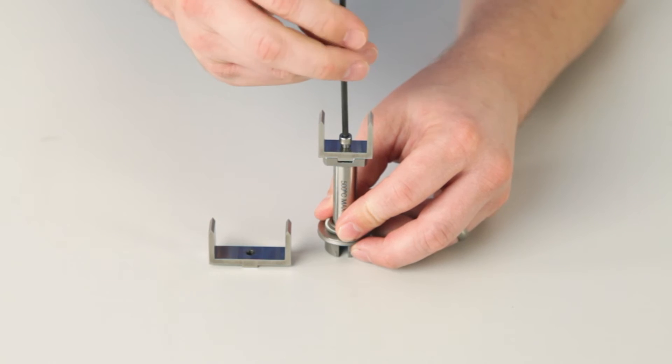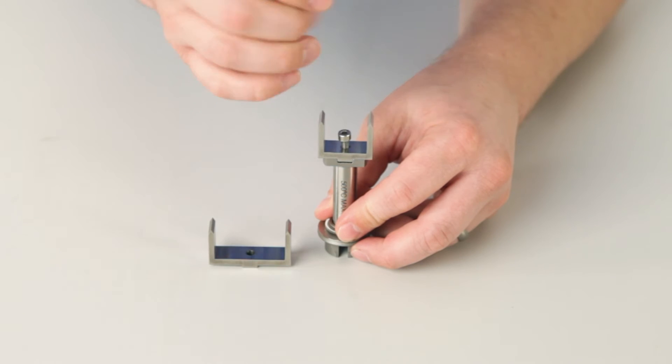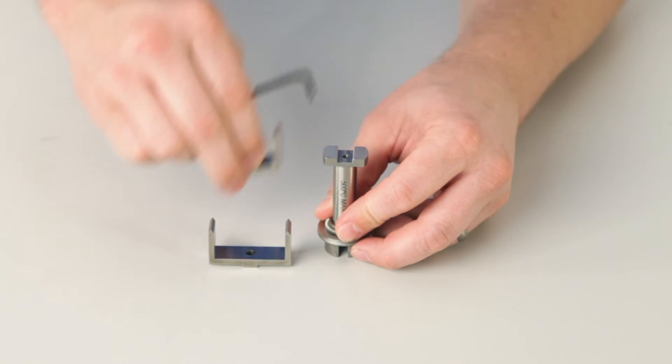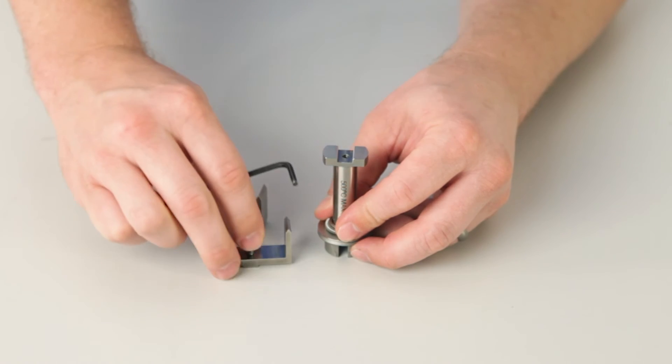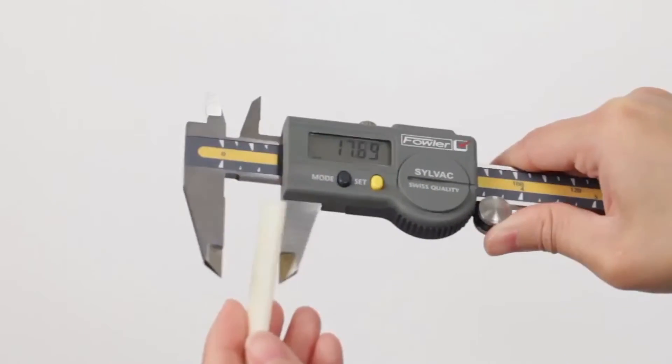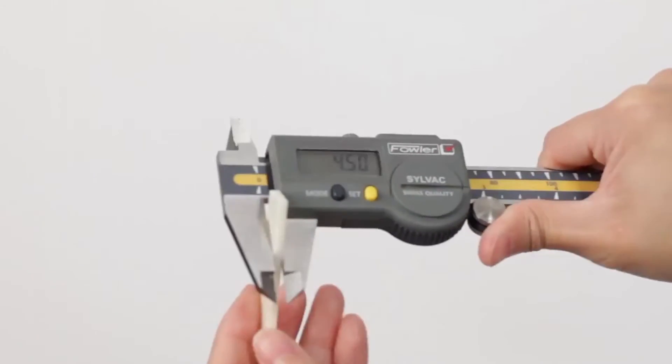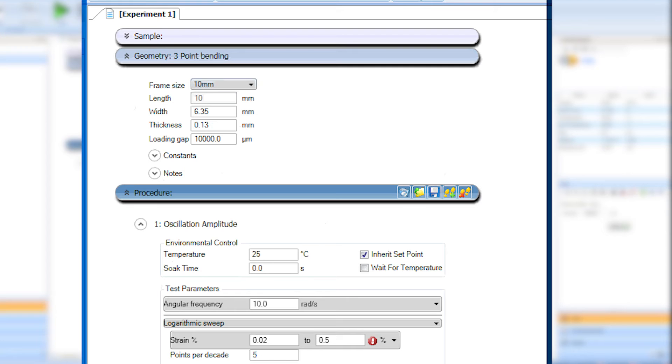Using the appropriate hex key, remove the 25 millimeter frame and install a different size frame if desired. Use the calipers to measure your sample. Choose the correct frame size from the drop-down menu, then enter the width and thickness under the geometry file.